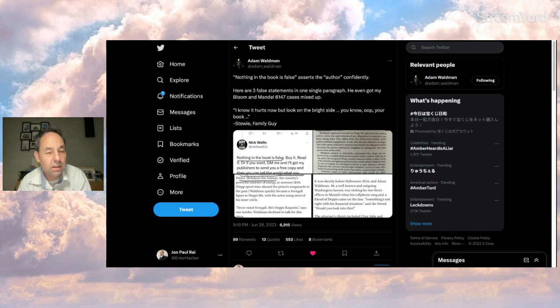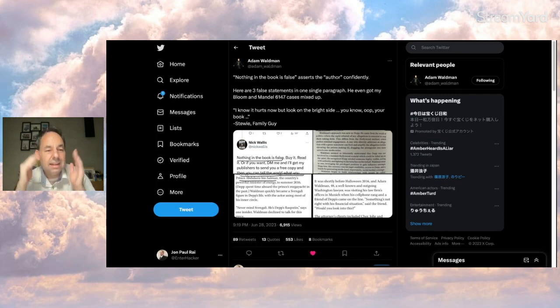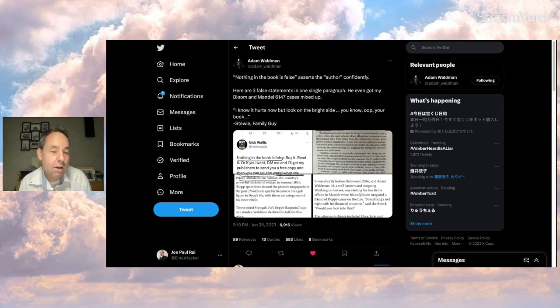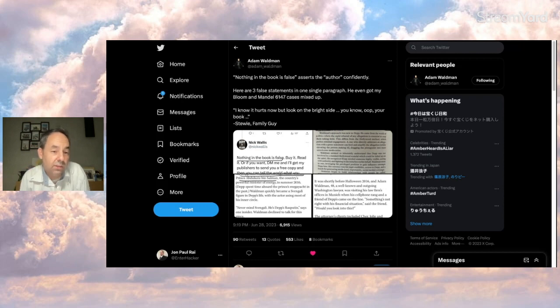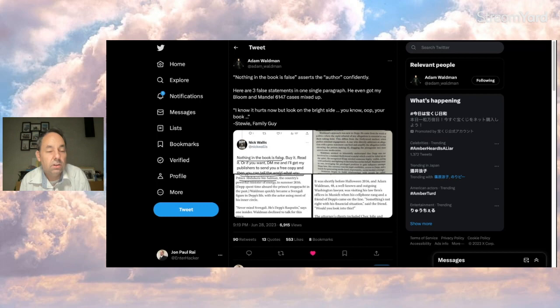A few days ago Adam called him out on Twitter but didn't get into much detail. And now Adam calls Nick out again but shows a few things that Nick gets wrong. One of the things is pretty surprising. He gets wrong where Johnny met Adam Waldman.